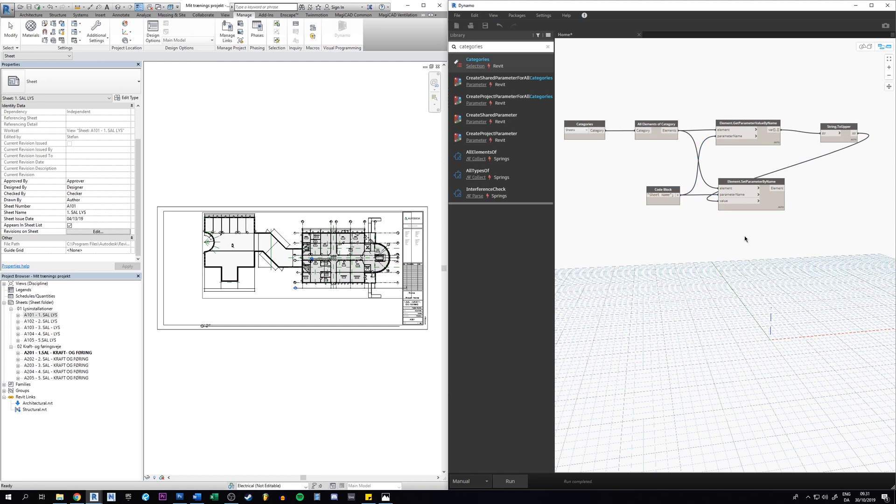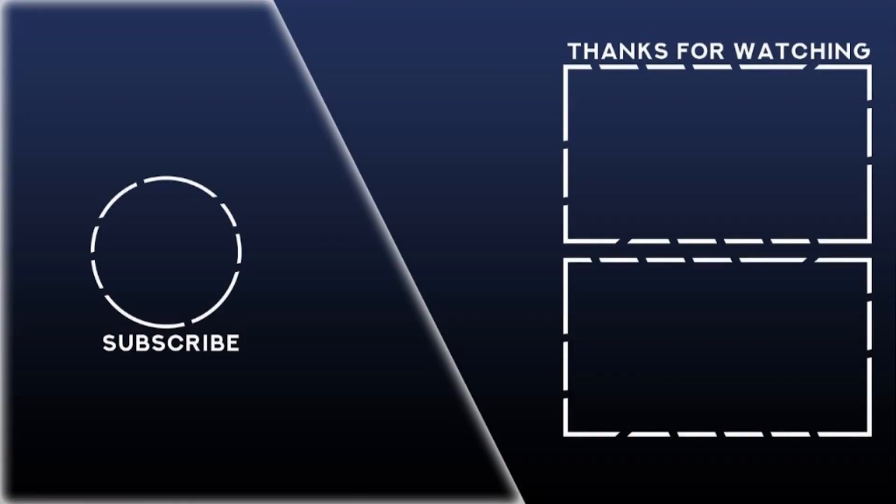So guys I think that's it for now and I hope to see you in the next videos. Please give it a thumbs up if you like this video. Thank you for watching.